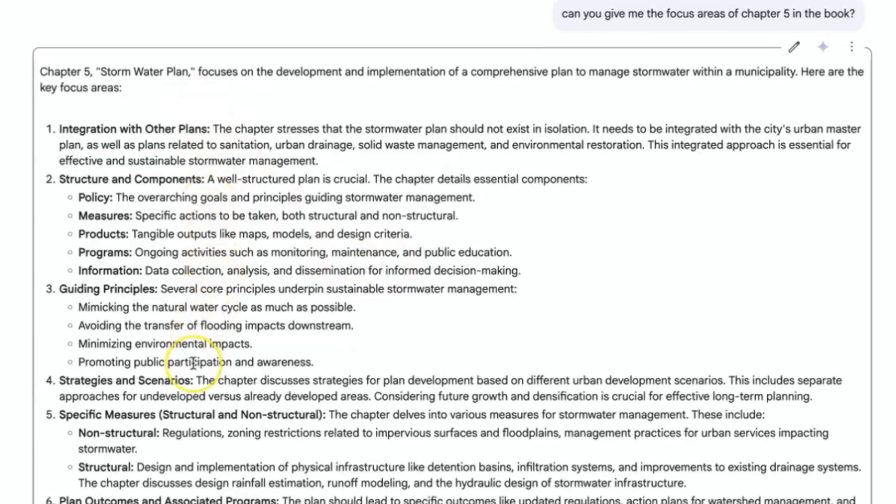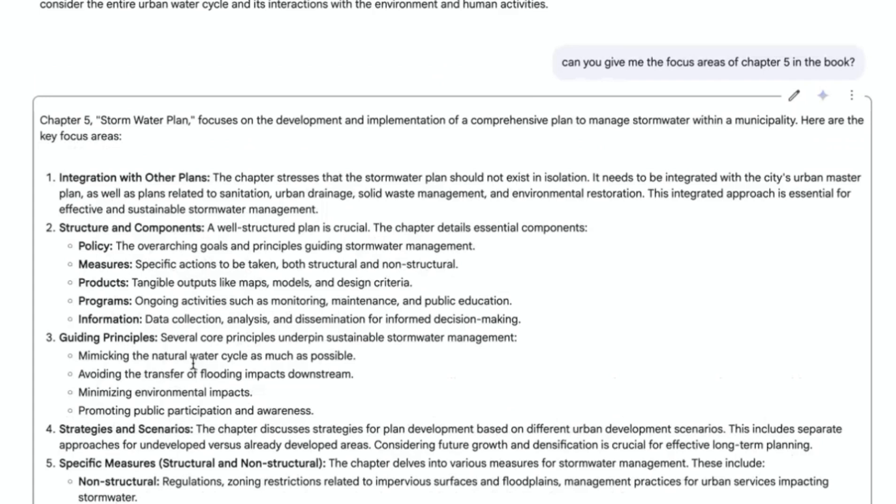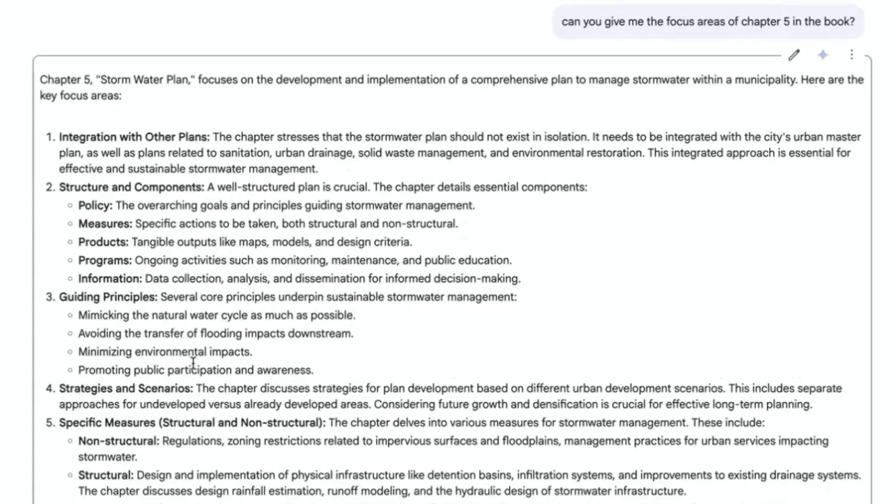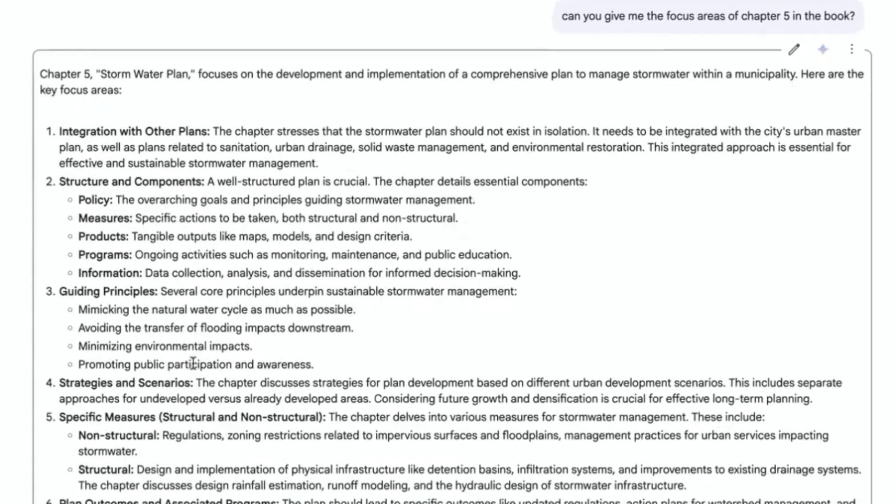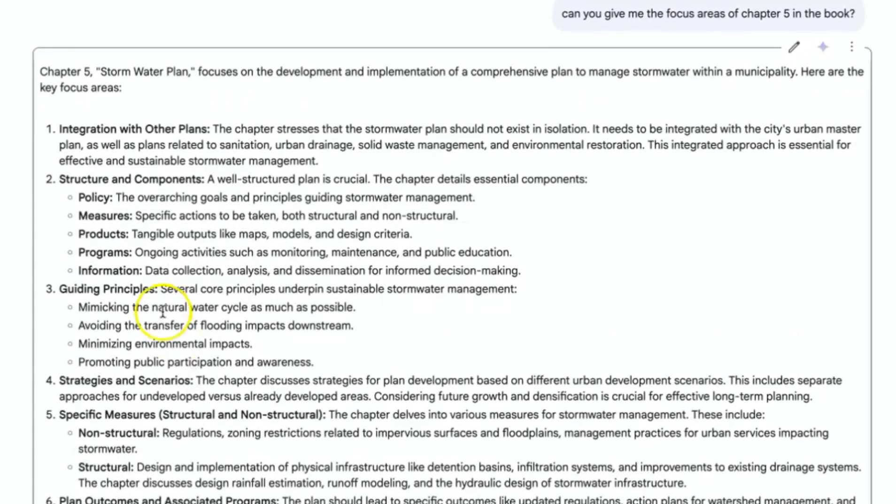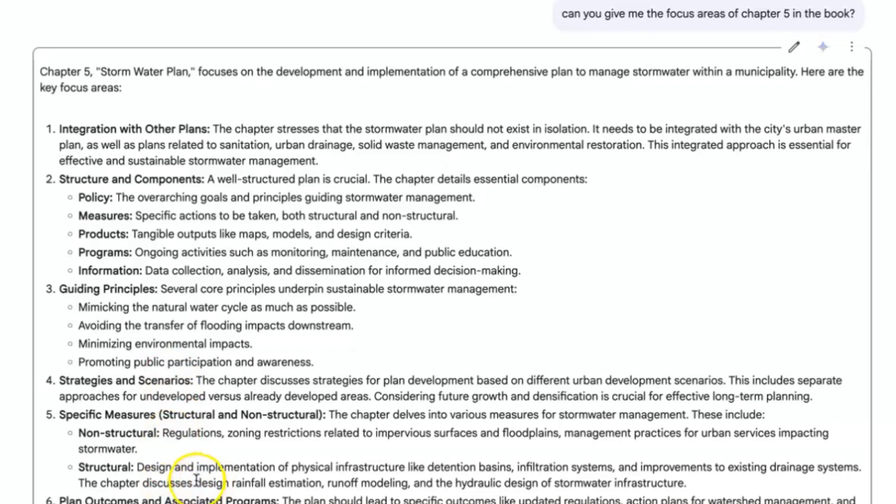Let's give it some seconds and let's see what it is going to come back with. And as you can see, it is giving us the content. This is chapter five, what to focus on in chapter five directly is what it is giving us. And you can see the details: structure and components, guiding principles, strategies and scenarios, specific measures, structural and non-structural measures. You can see the details of what it has given us, so these are key areas that you can focus on.